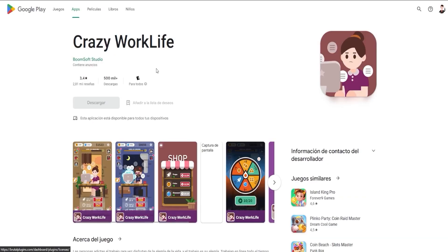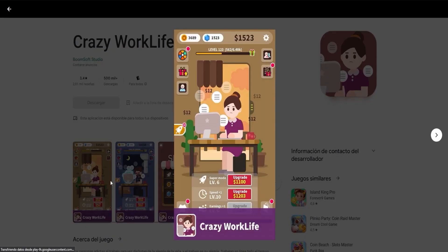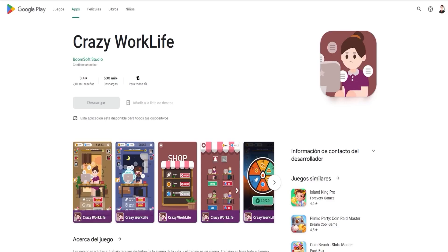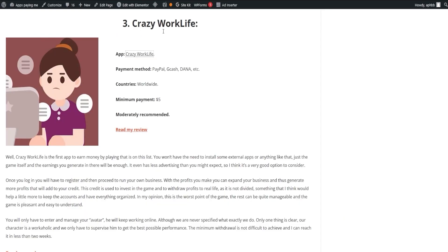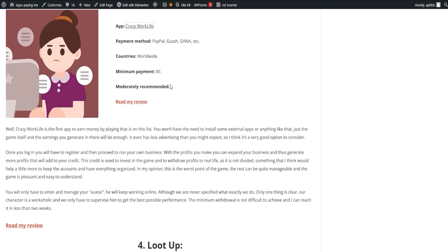These earnings add up to your credit, which you can reinvest in the game or withdraw for real-life usage. The game is fun, easy to understand, and you can reach the minimum withdrawal in less than two weeks.